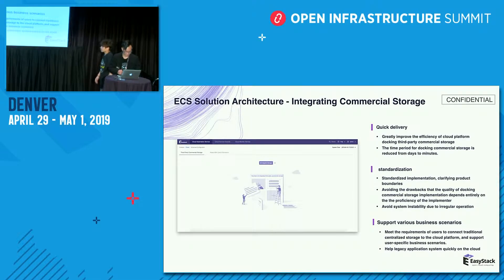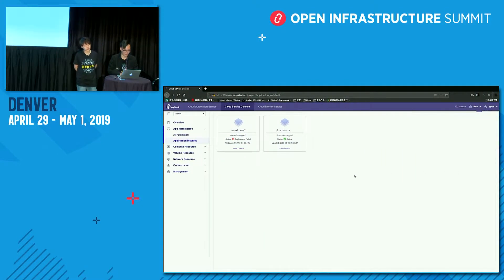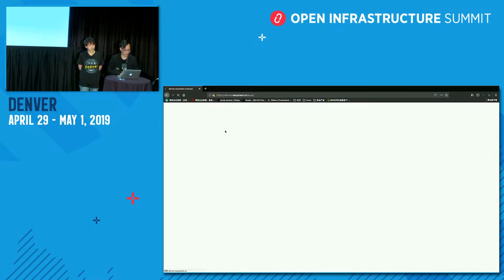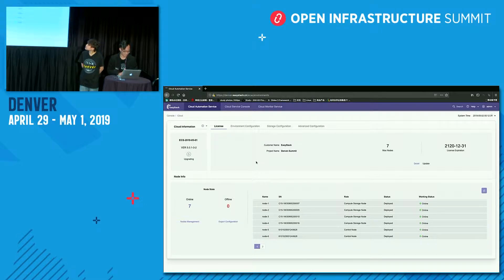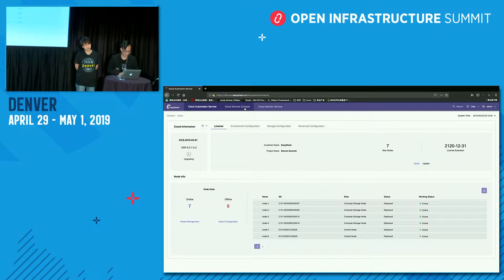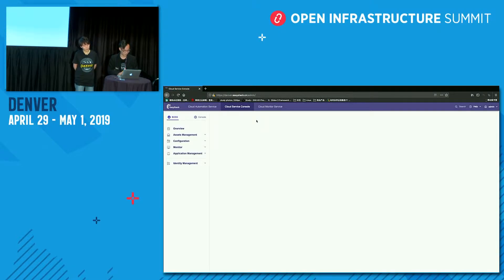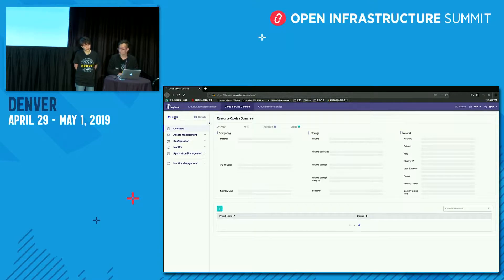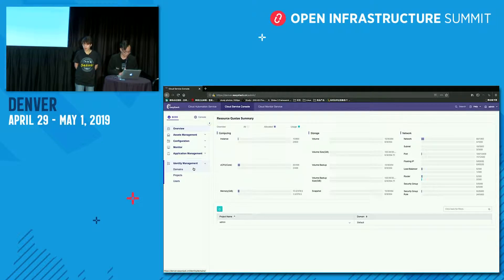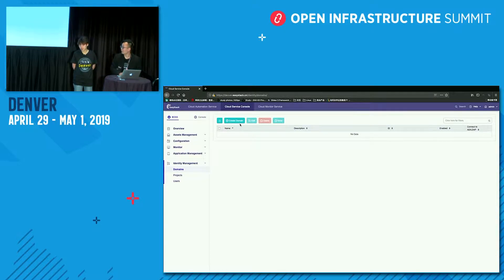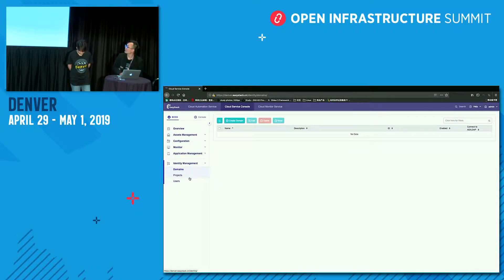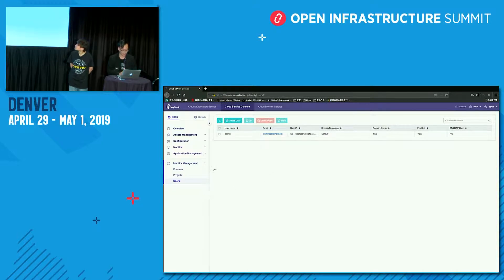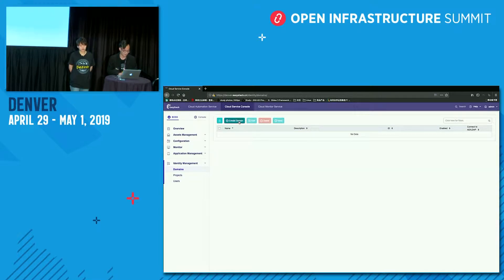Before I show this, I will see the upgrading, if it has been upgraded. It's still upgrading. So I will show you the LDAP docking first. We turn to the cloud services console. And we will turn to the boss console to see the identity manager. We will create a domain from LDAP. And first, we will see the users in EasyStack Keystone. So it's only admin user here. So I will create some user from LDAP.